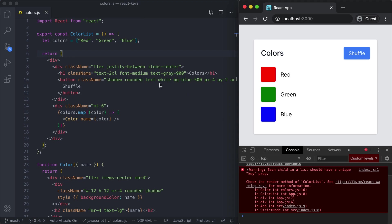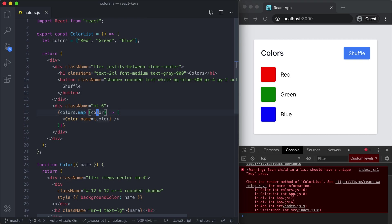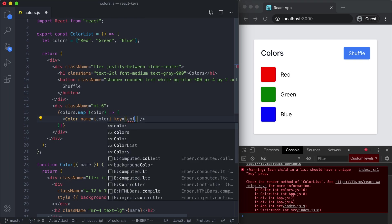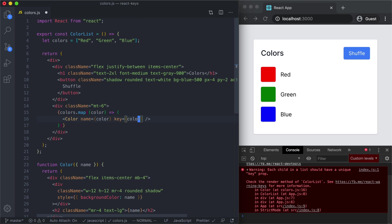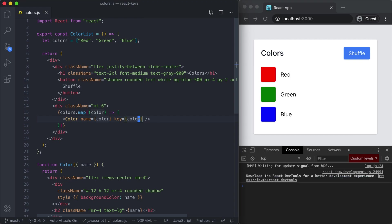If we come over to the code we can see right here is where we're rendering that list of colors. Without knowing much about this code or what this color component is doing, we know the fix is to add a key and we can key this based off the color itself. If we save this file the app re-renders and our error message goes away.